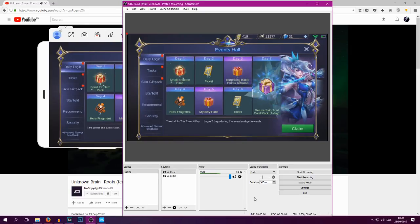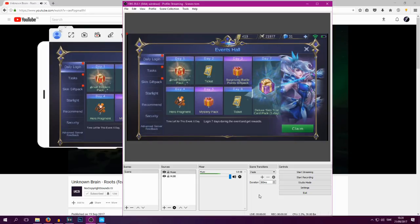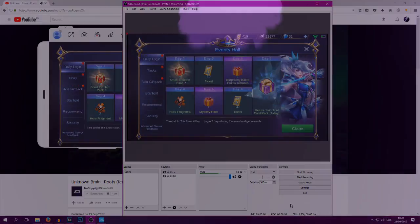You now know how to stream from your phone to YouTube or Twitch, depending on which streaming service you use or any other streaming service for that matter.